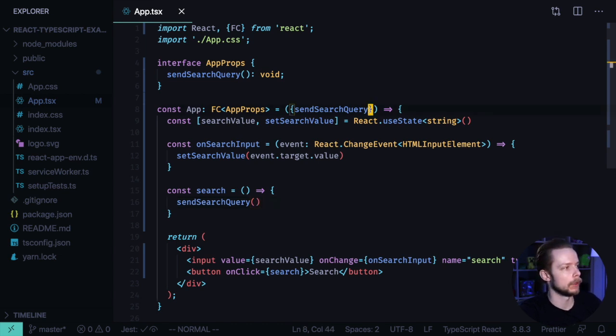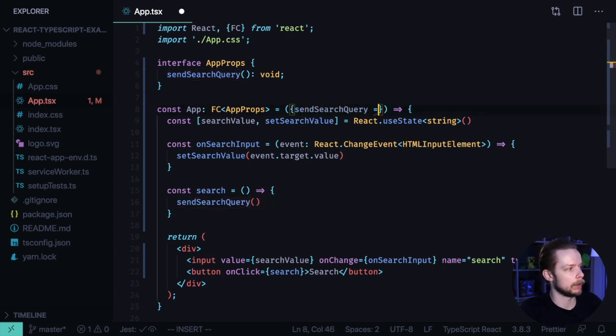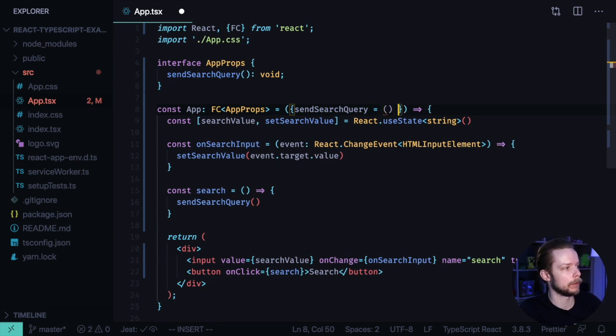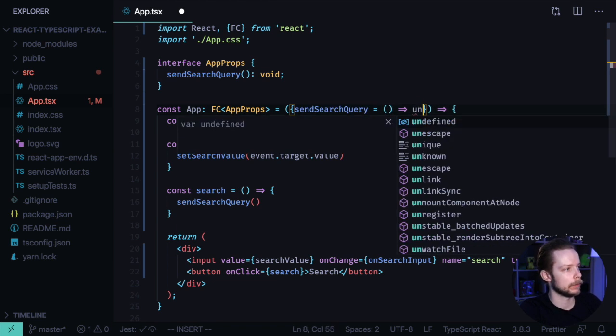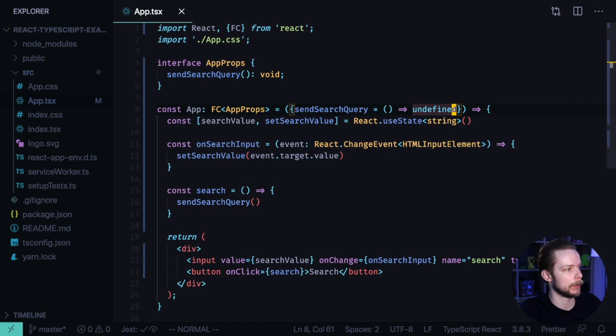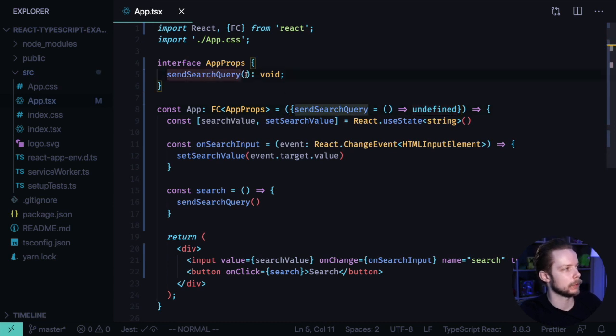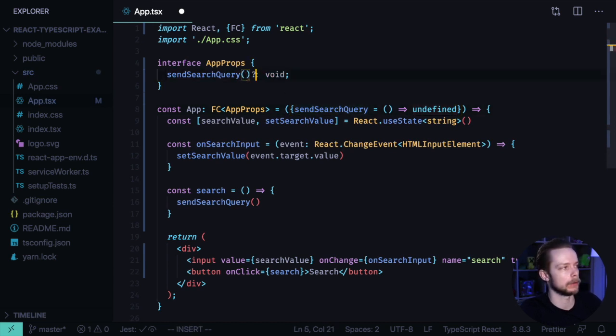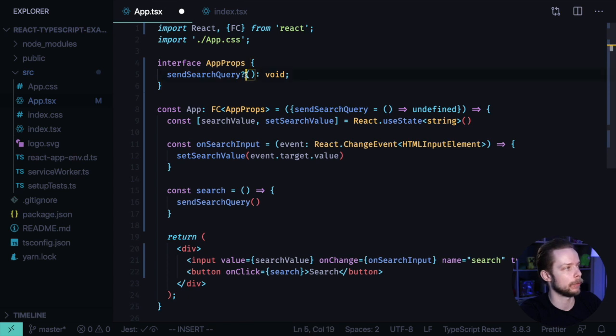Now what if we want the sendSearchQuery to become an optional argument and provide some default value for it? Here is how you do it. You can say sendSearchQuery by default equals a function that returns undefined. And you can also make the sendSearchQuery an optional argument by adding a question mark before the brackets.